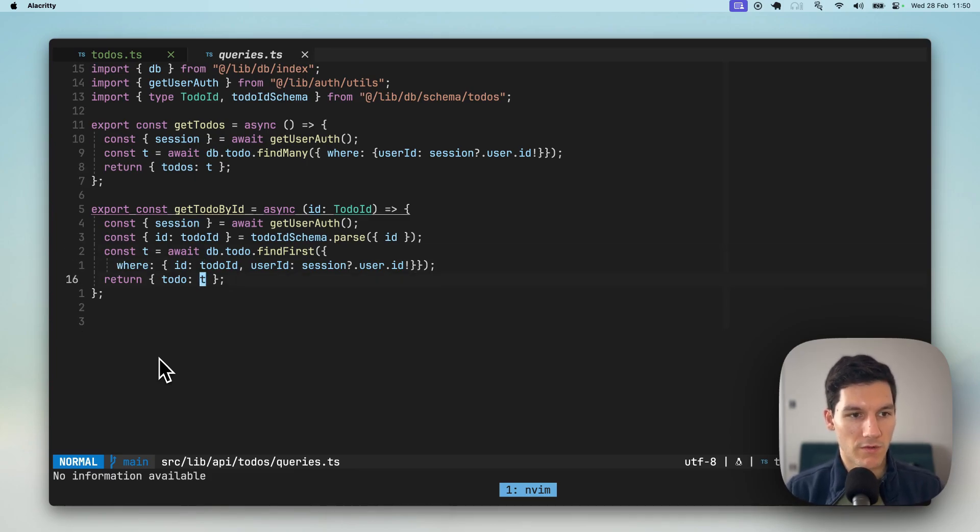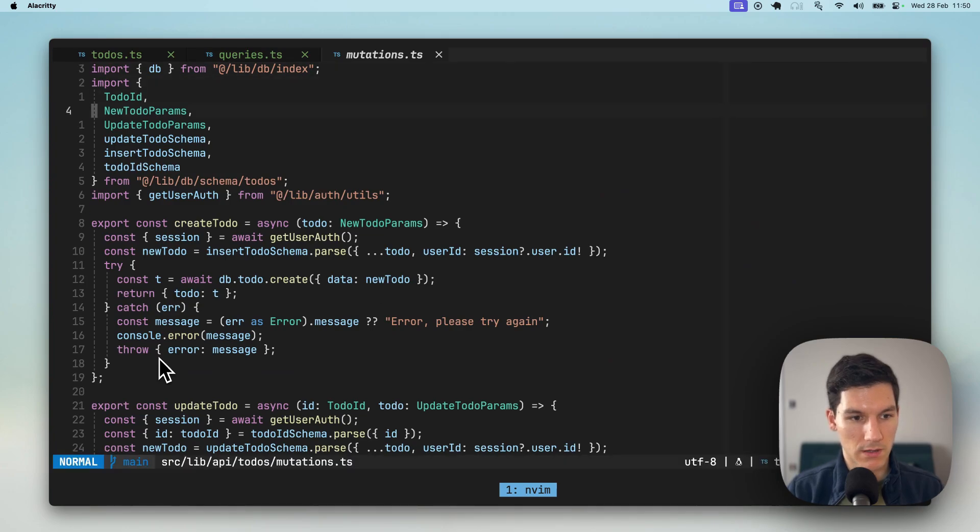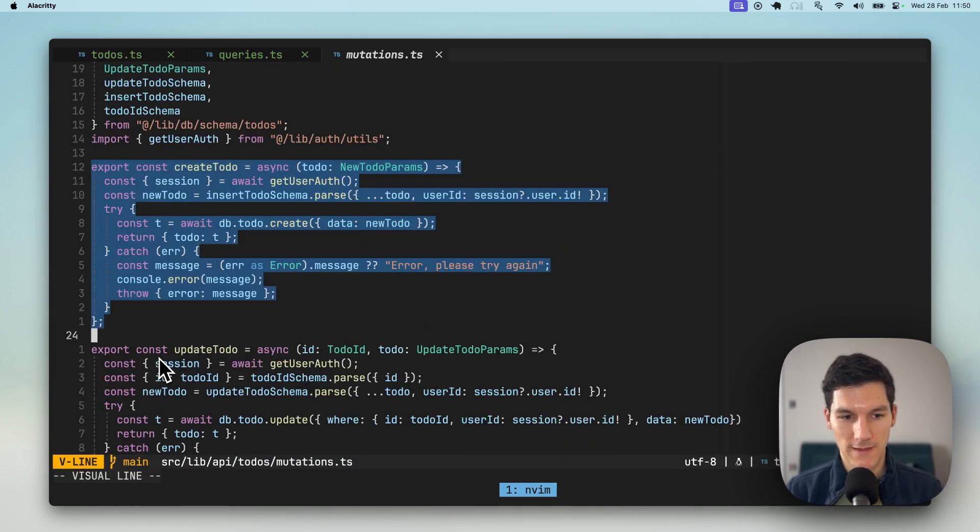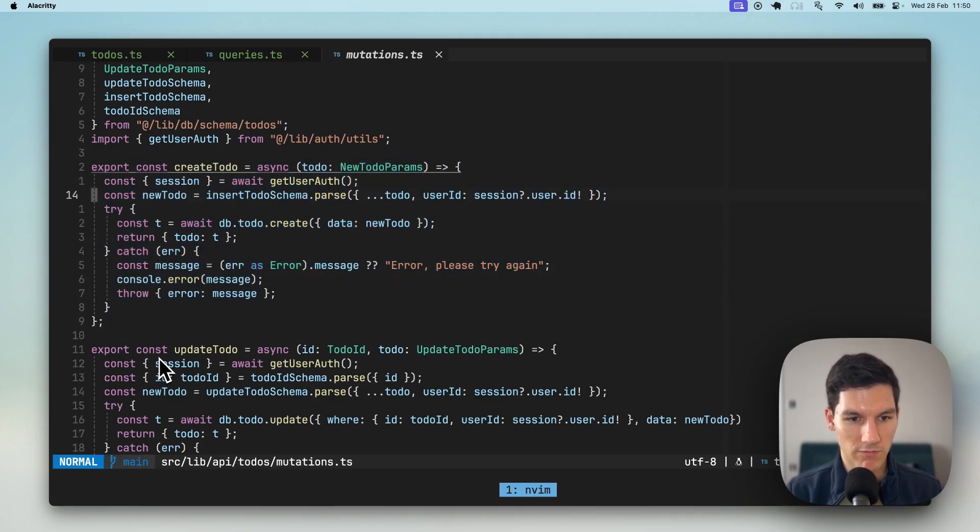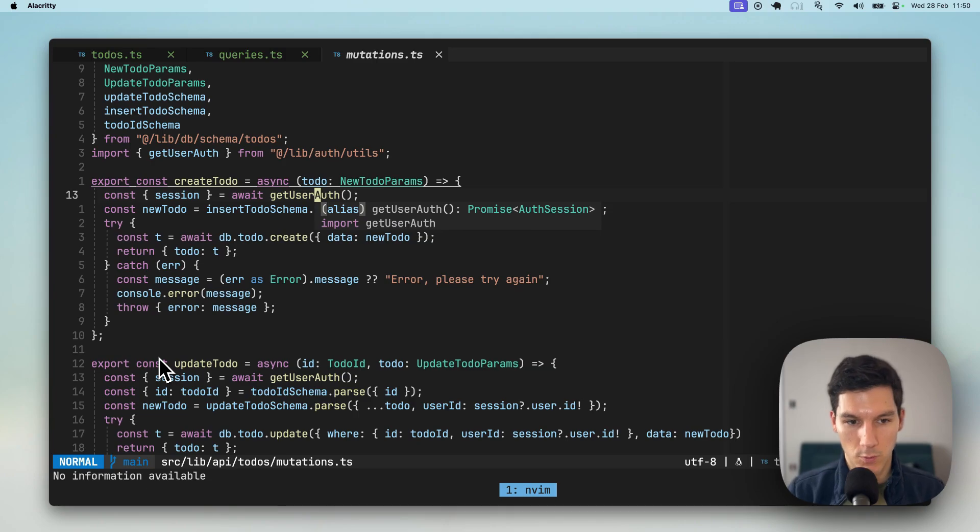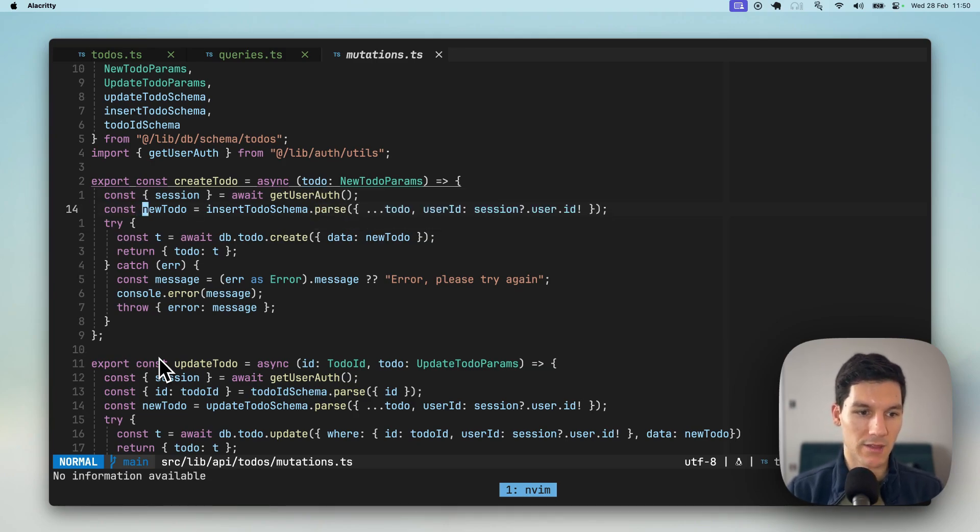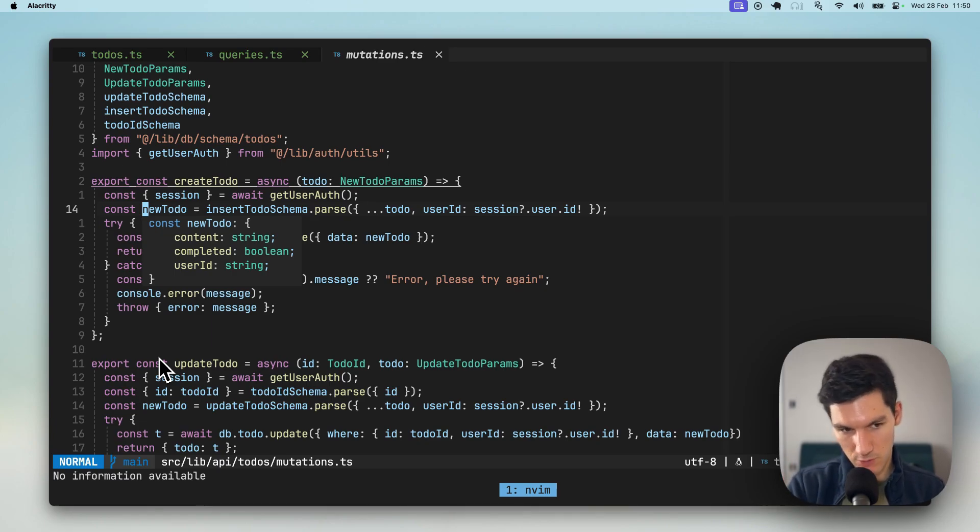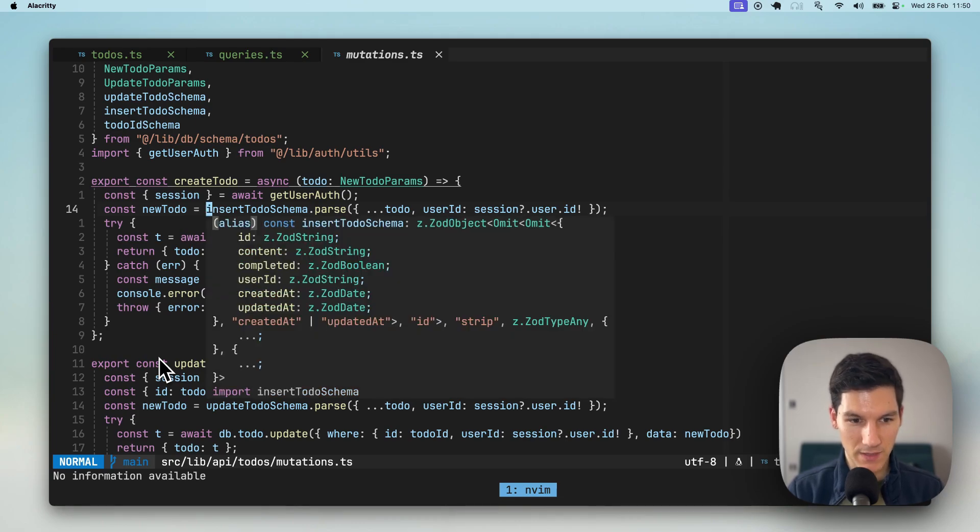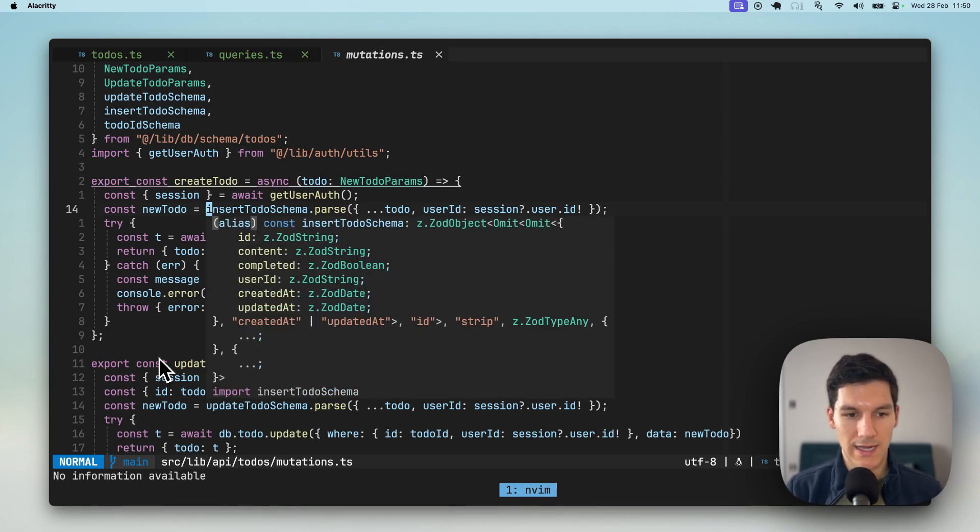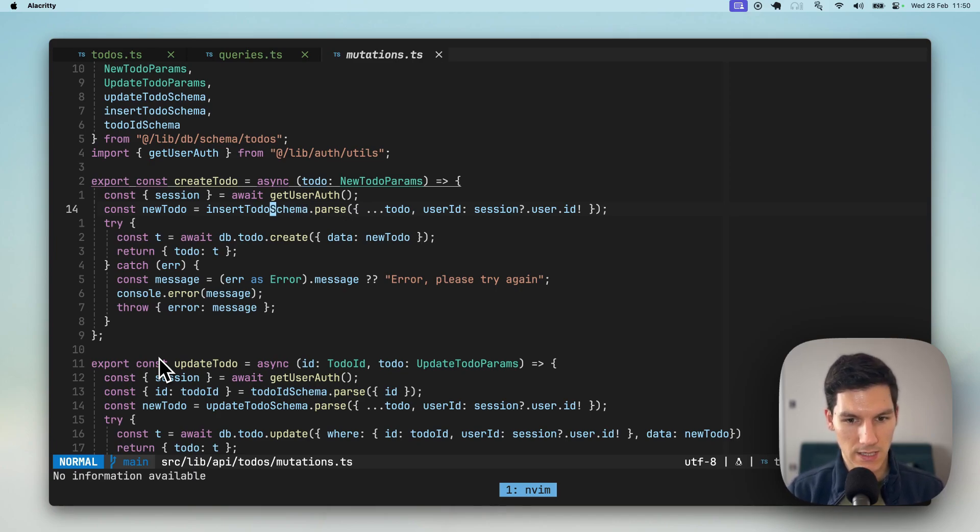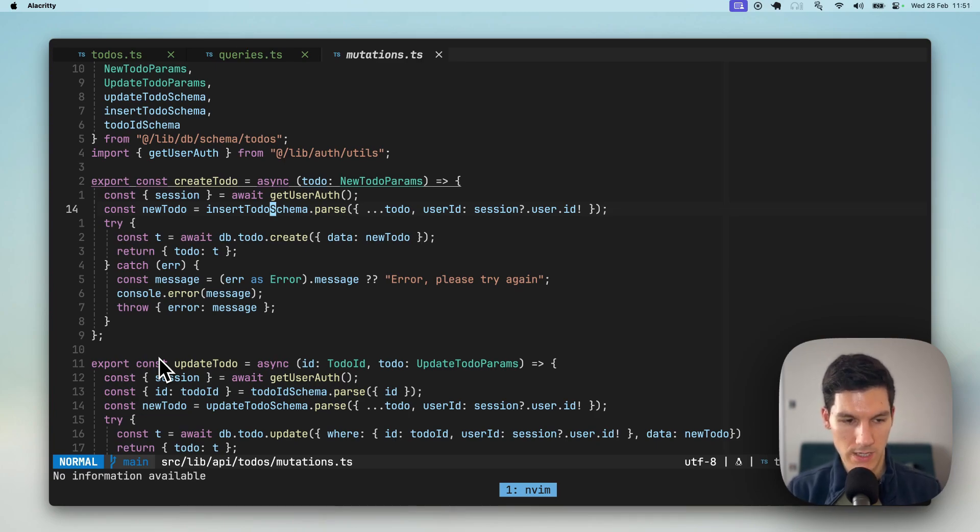We've also got the mutations are awesome because this is usually one of the more painful things to do properly. And here again, we've got the function is typed properly. We're doing a call to the session off. Then we go in and pass in. We get a guaranteed safe object by using ZOD. Again here, because this is the insert to-do schema, it will have everything except for the timestamps. So it's really easy. It works right away.